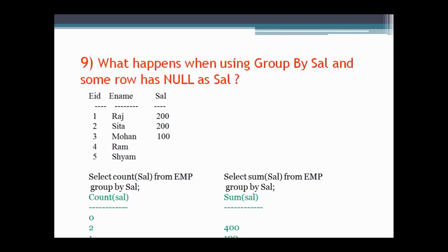The next question asks what happens when we use GROUP BY on salary and some rows have a NULL value for salary. An example is shown here using GROUP BY salary with both COUNT(salary) and SUM(salary). For COUNT, the two rows with NULL will return zero, and for SUM, those two NULL rows will return NULL in the SUM of salary.